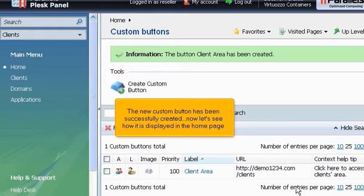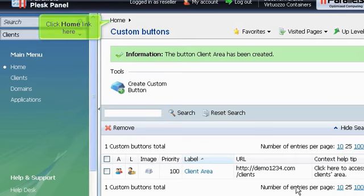The new custom button has been successfully created. Now let's see how it's displayed in the home page. Click Home link here.